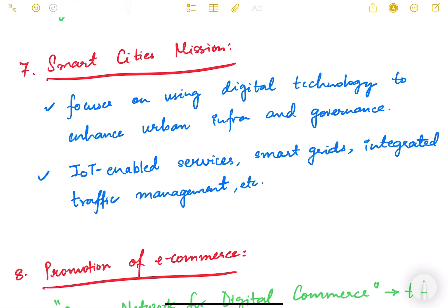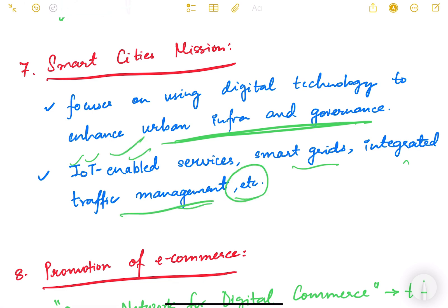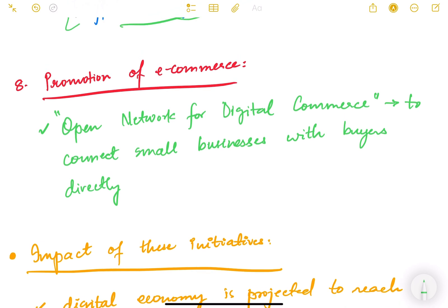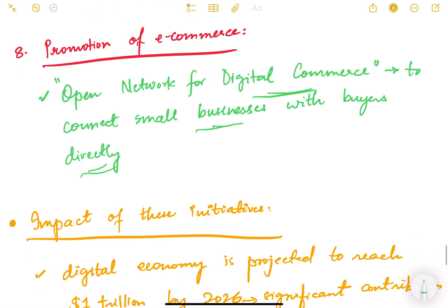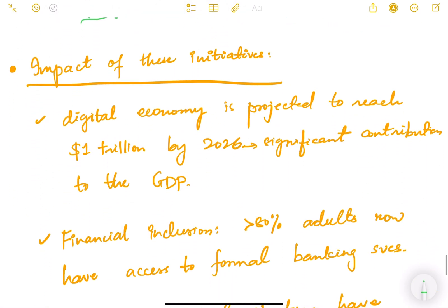The Smart Cities Mission focuses on using digital technology to enhance urban infrastructure and governance, including Internet of Things-enabled services, smart grids, and integrated traffic management systems. For e-commerce, the Open Network for Digital Commerce (ONDC) has been implemented to connect small businesses directly with buyers. It supports MSMEs in adopting digital tools for market access.